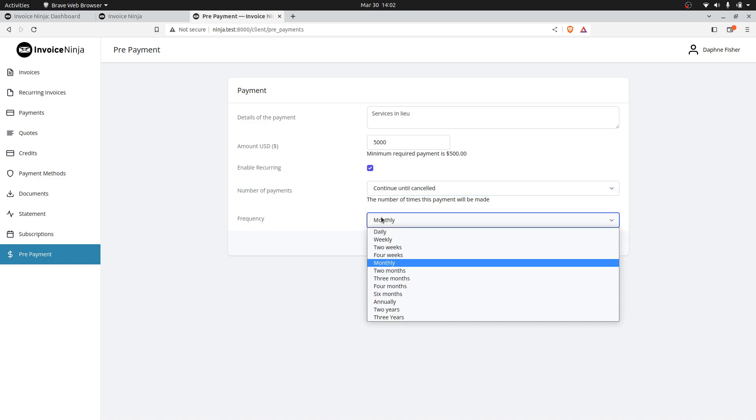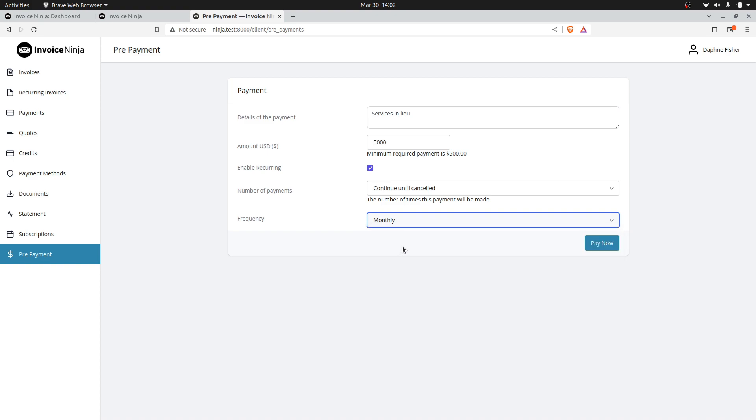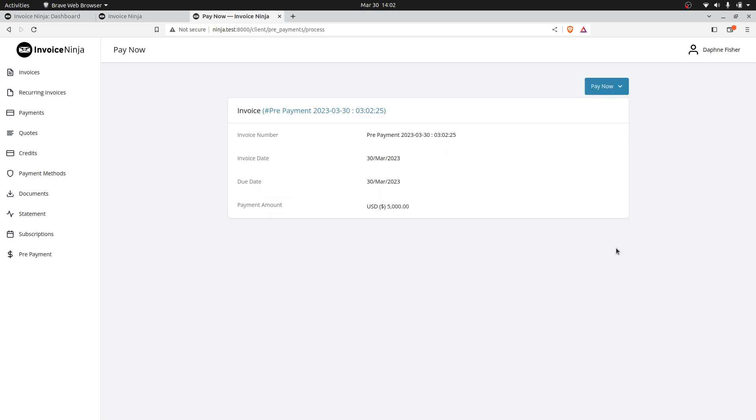The second option is the frequency. We have all of our usual frequencies available here. Typically monthly is what most people would use. So this will create a monthly payment for $5,000. It will automatically bill the payment method on file.